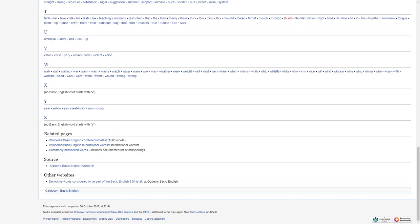Related pages: Wikipedia basic English combined words, 1,500 words, Wikipedia basic English international words list, commonly misspelled words includes document listed misspellings. I'm not reading that one. Source, Ogden's basic English words. Other websites, derivative words considered to be part of the English language, 850 list, Ogden's basic English, category basic English.